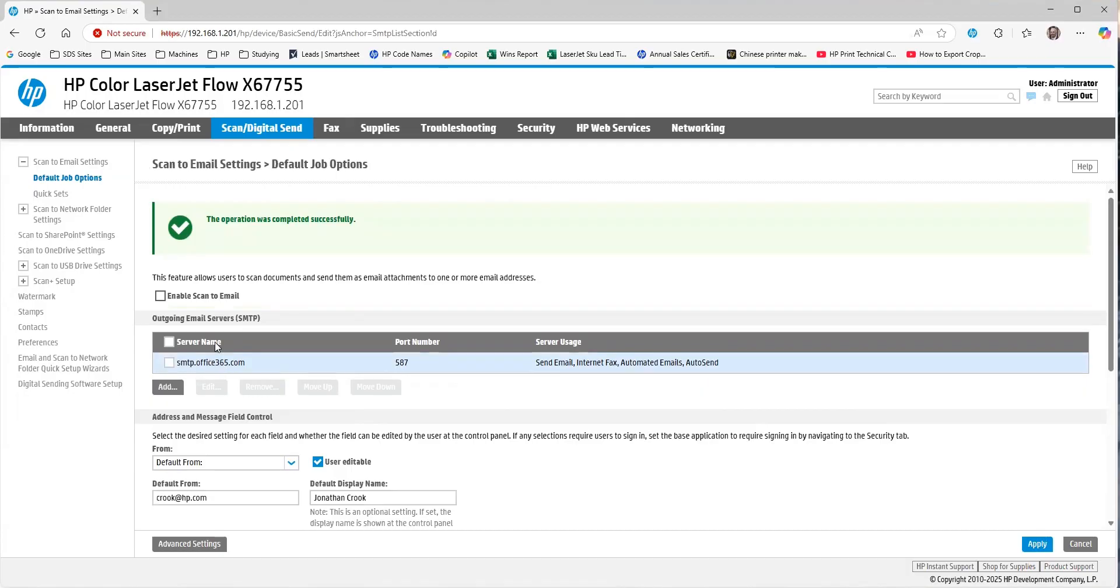The final step, obviously, is going to be enabling scan to email, and we're going to apply that.